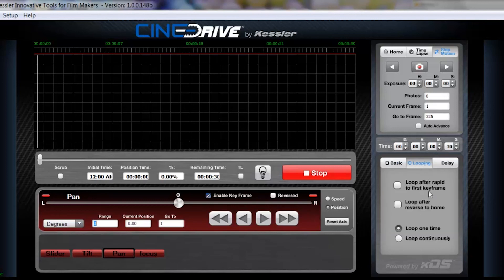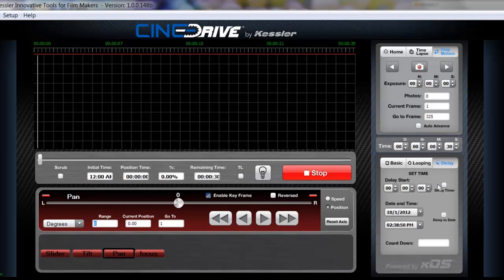Looping is just where you set up the different styles of looping if you want to turn on that feature. And you have delay, which is whether you want your move to start by a countdown timer or a specific date and time.